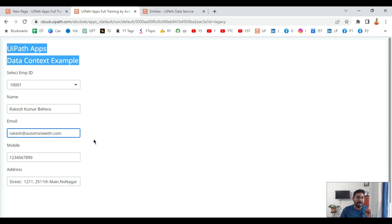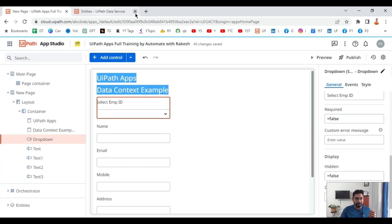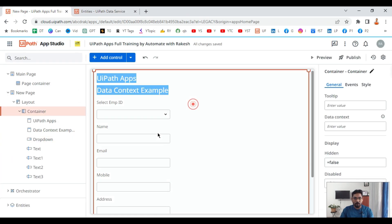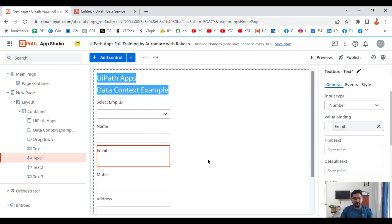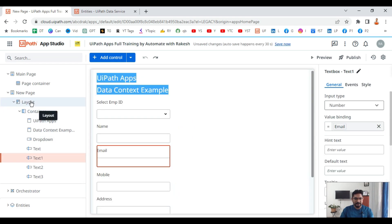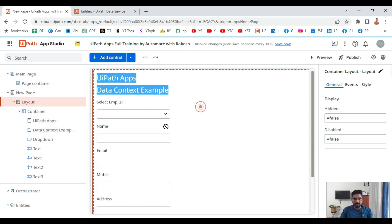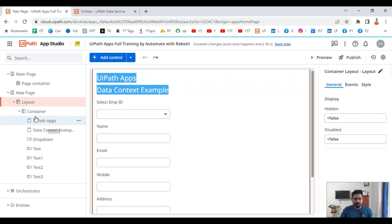Now let's understand how to do this step by step. I am going to delete all of these existing elements and start from scratch. Let me select the layout and delete everything.